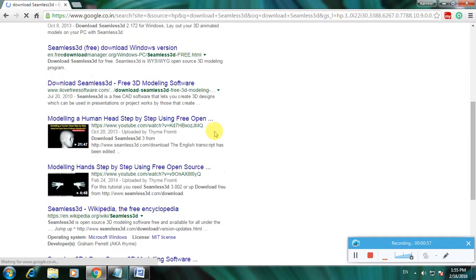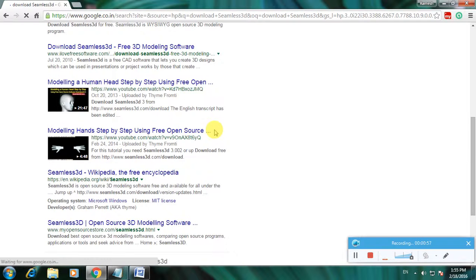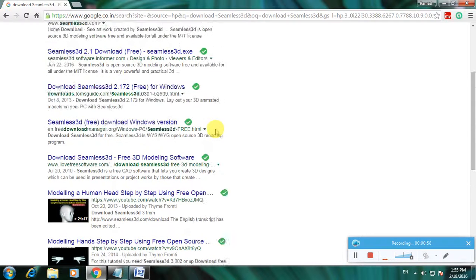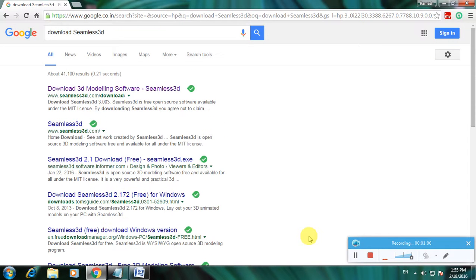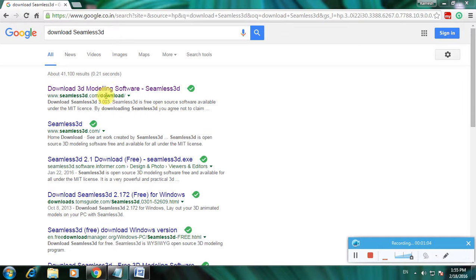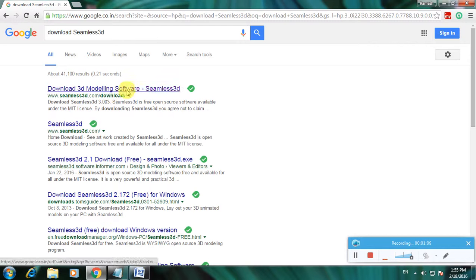Many links are available to download this software because this is software for creating 3D modeling. This is the link for downloading this software - the Seamless 3D website. Now open the new tab.